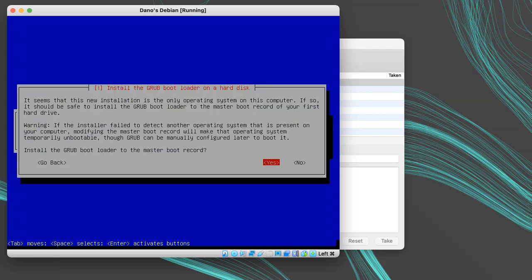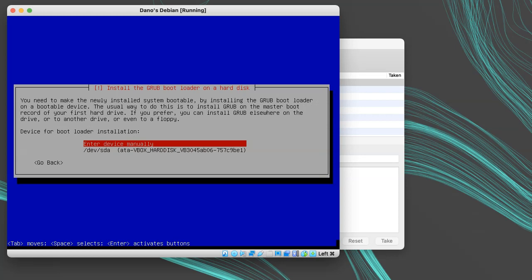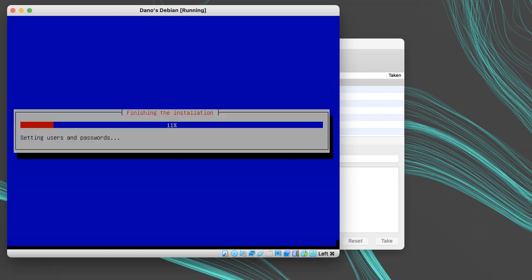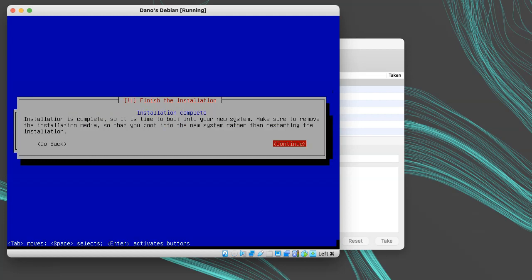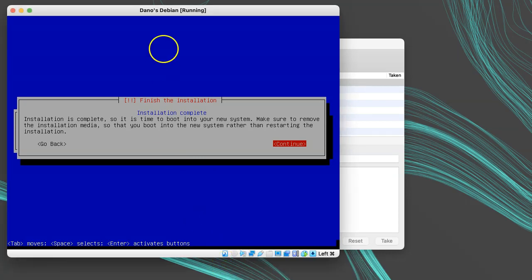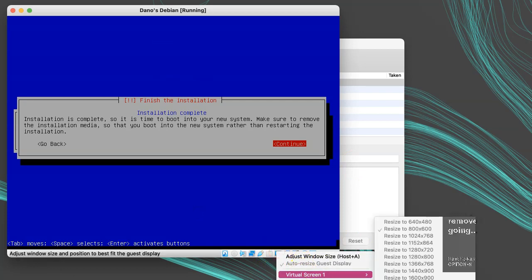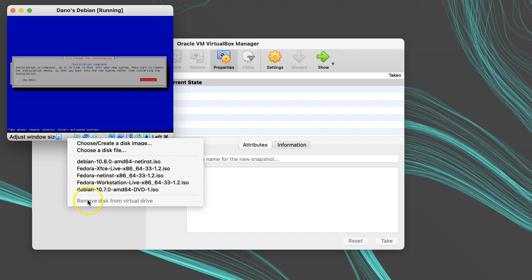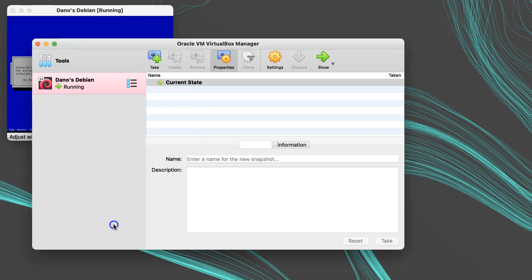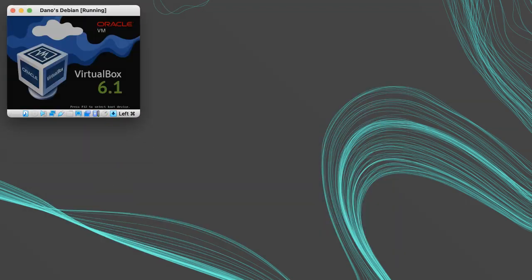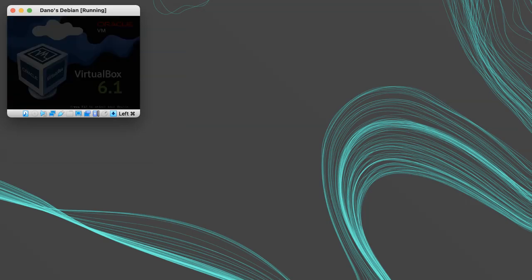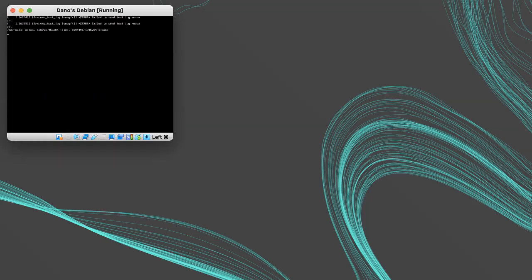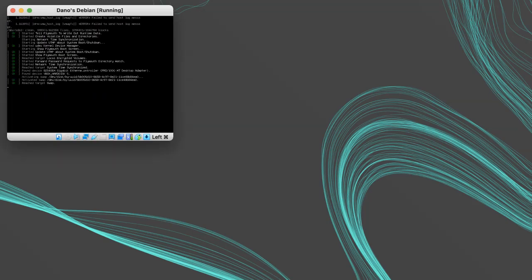When it's done installing the packages, it will ask you if you want to install the GRUB bootloader on the master boot record of the hard disk. Choose yes, and then choose the VBOX virtual hard disk. When that's done, if it doesn't automatically eject the disk, you can remove it by going to the VirtualBox menu for Devices, Optical Drives, and then choose Remove Optical Drive. Then you can restart the machine, and you're ready to go.